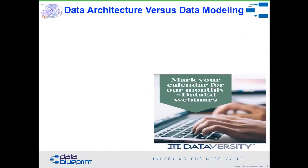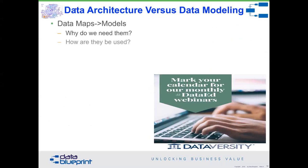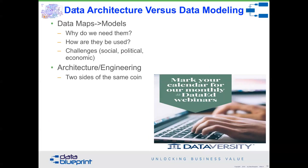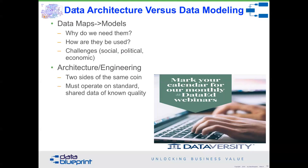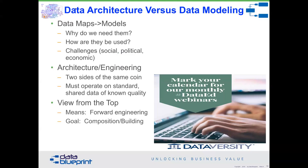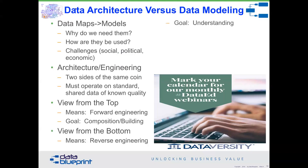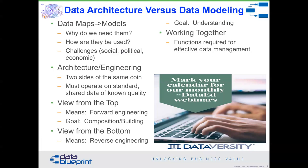Let's take a look at data maps, which are really the models — maps of what the data is. We'll talk about why we need them, how they need to be used, and there are social, political, and economic challenges around the use of data maps. We'll talk about engineering and architecture, which are two sides of the same coin, but they must operate on standard shared data of known quality. We'll look at forward engineering — building new things — where the goal is composition. Then we'll look at the view from the bottom, which is reverse engineering, where the goal is understanding. Working together, data architecture and data modeling allow us to get the functions required for effective data management. A real key need is the understanding of simplicity.